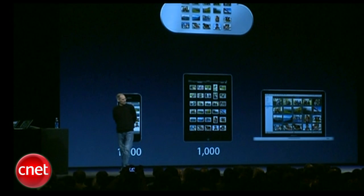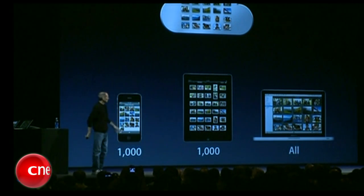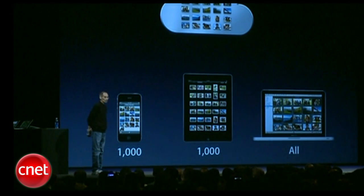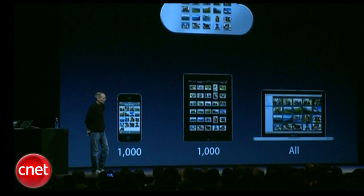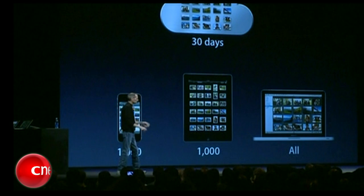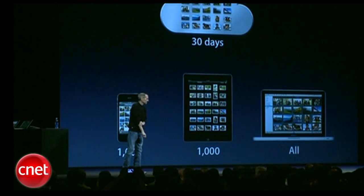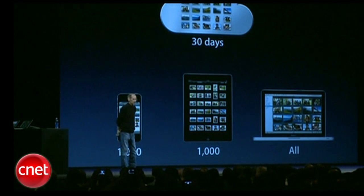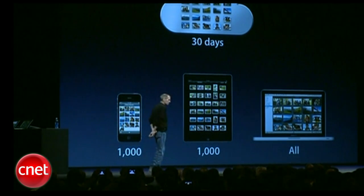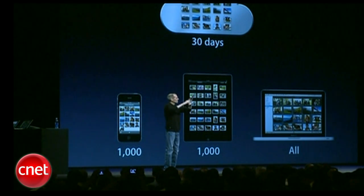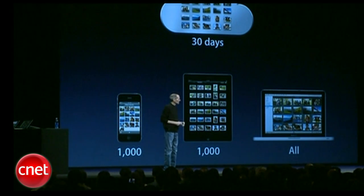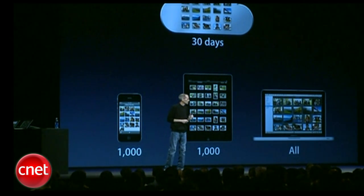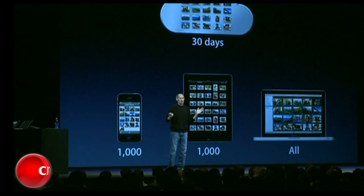On your Mac or PC, because we have more storage, we'll store all of them. You can get rid of them by just deleting them. And on the server, we'll store them for thirty days, which is more than enough time for all your devices to connect and automatically download those photos. So we think we've got a great system here that's going to move our photos around among all of our devices, even Apple TV, so that when I take a photo anywhere, I can view it on all my other devices.